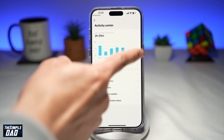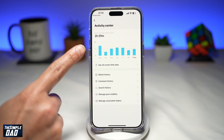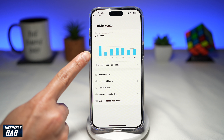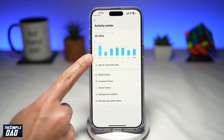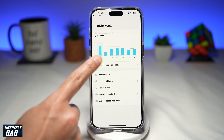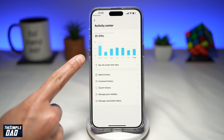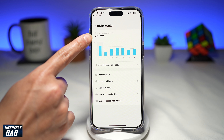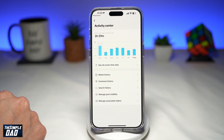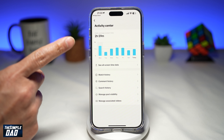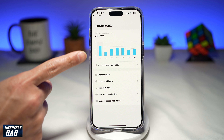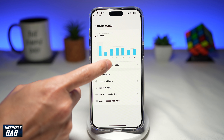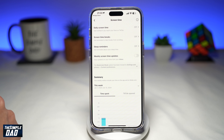Now here, this will show you a graph of how much time you spent daily on TikTok. It gives a graph for seven days, and you can see a daily average screen time — for myself it's two hours and 59 minutes. If you want to see more screen time data, go ahead and tap on "See all screen time data."